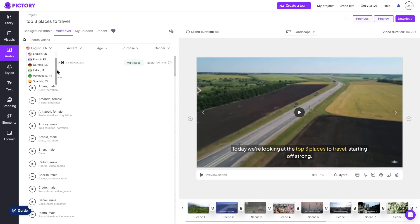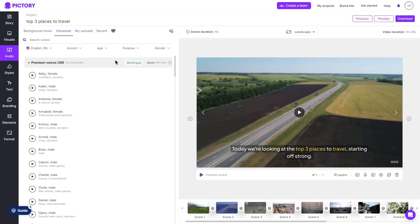As you can see there's plenty of different languages you can choose between here and then once you do choose one it will automatically read out your subtitles. So instead of having to write out a script for your AI voice, Pictory automatically synchronizes it for your video which again saves so much time.